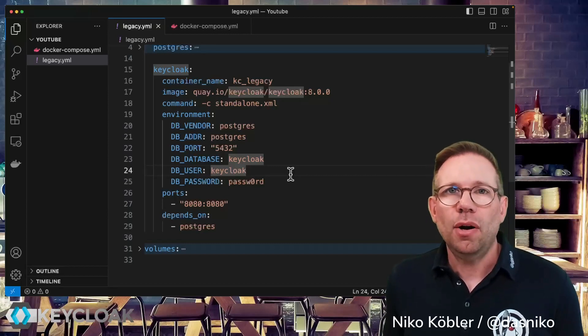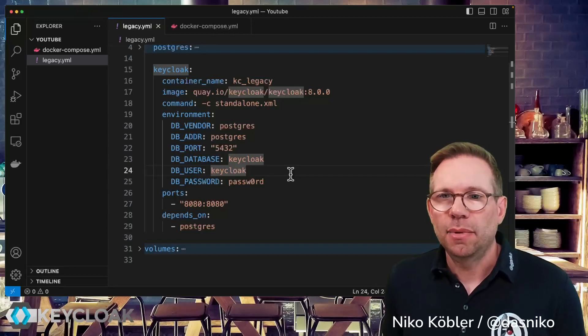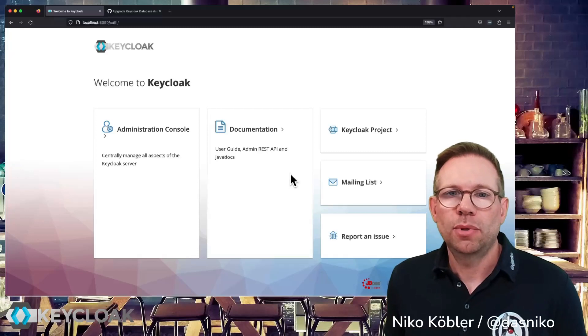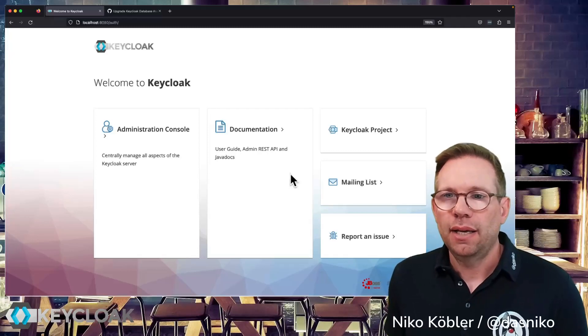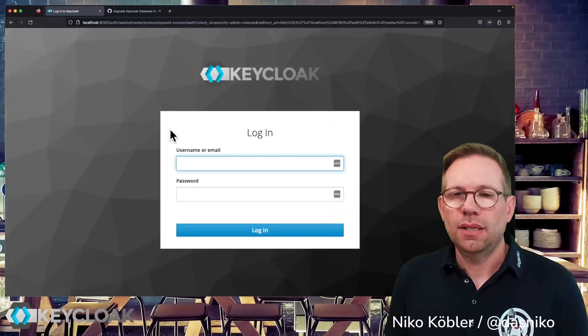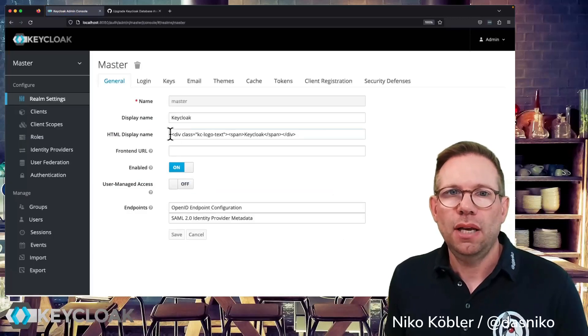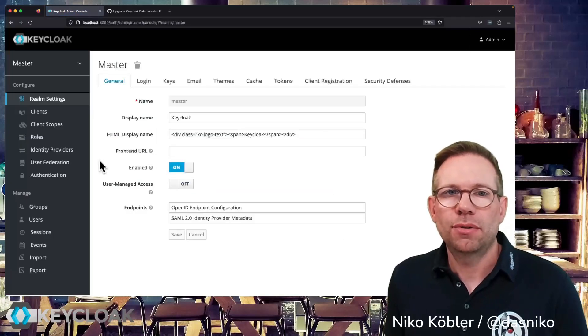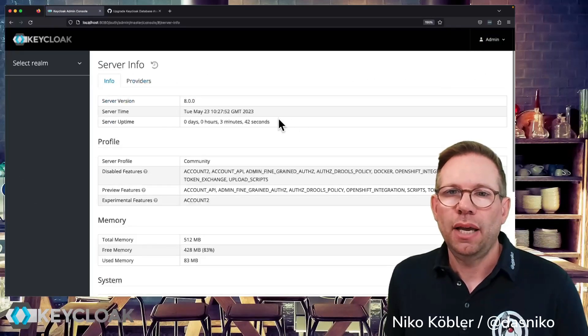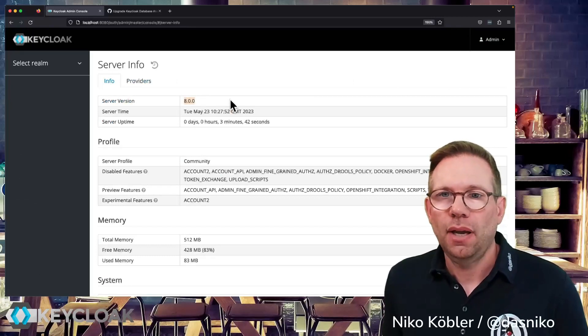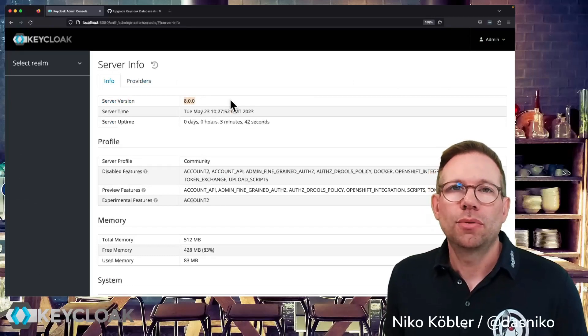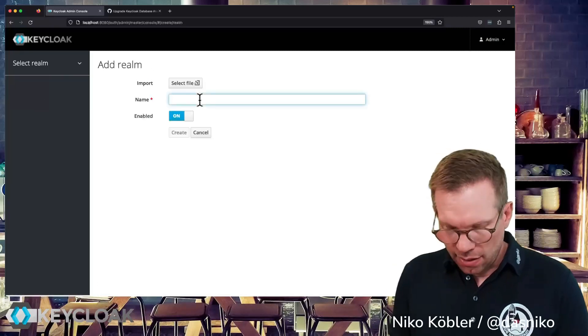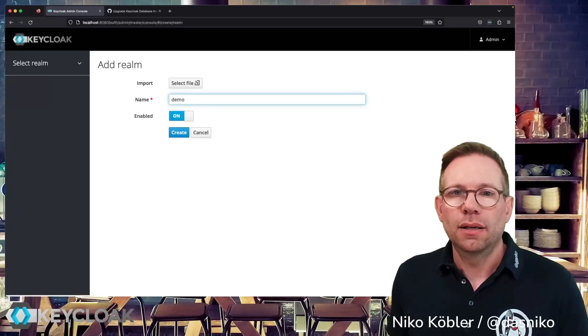But for our example we don't have any extensions. So I already started the legacy Keycloak server which is still based on the Wildfly and we can access it here. It's a completely new server, I'm authenticating to the master realm as an administrator and you can see there's no other realm, the master realm, and we have the server info and you can see it's on version 8 and we want to migrate this environment to the most recent one.